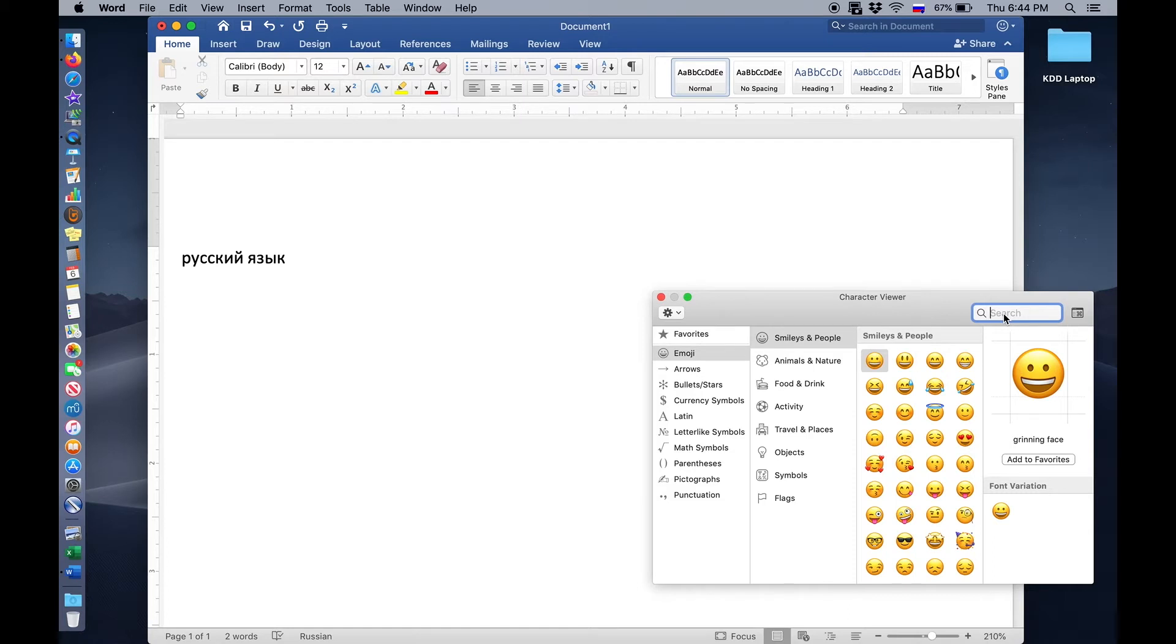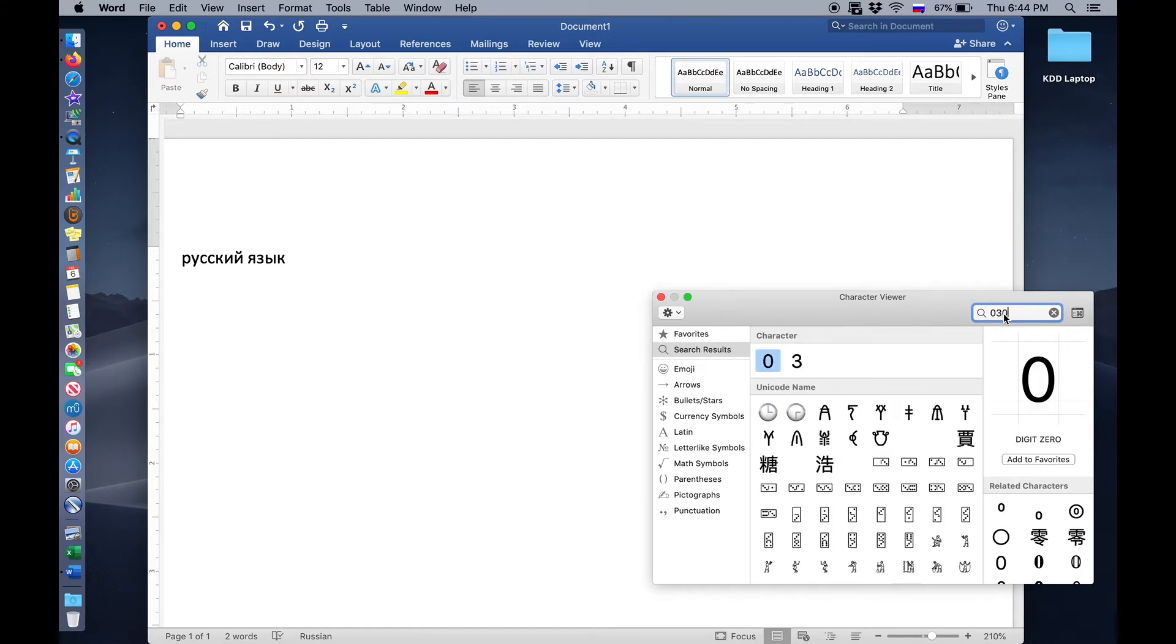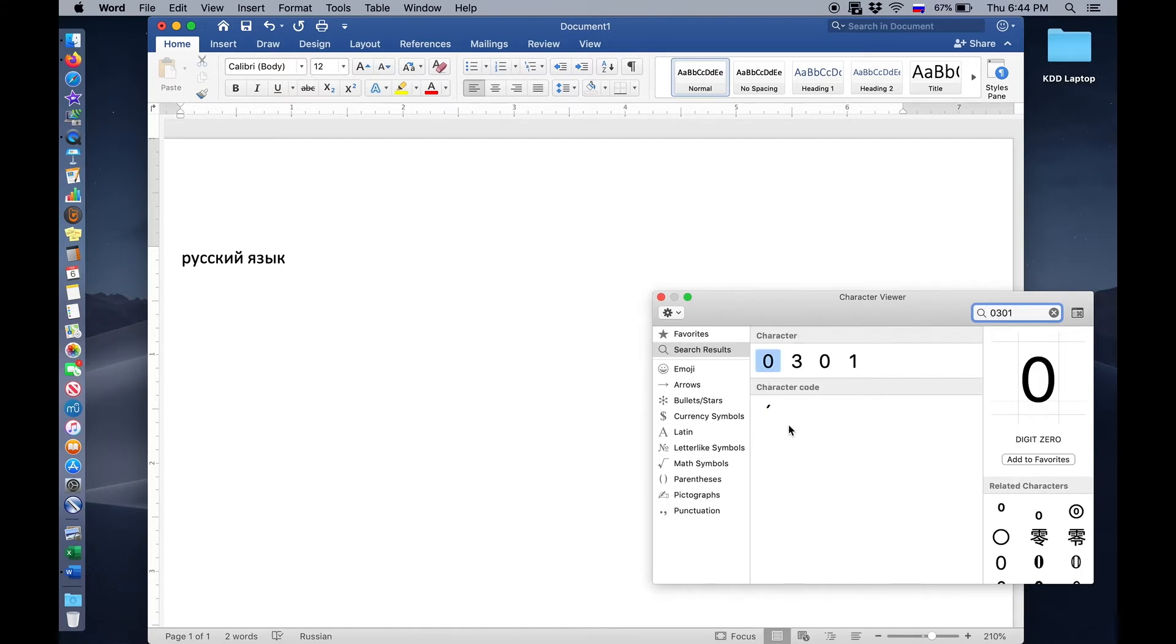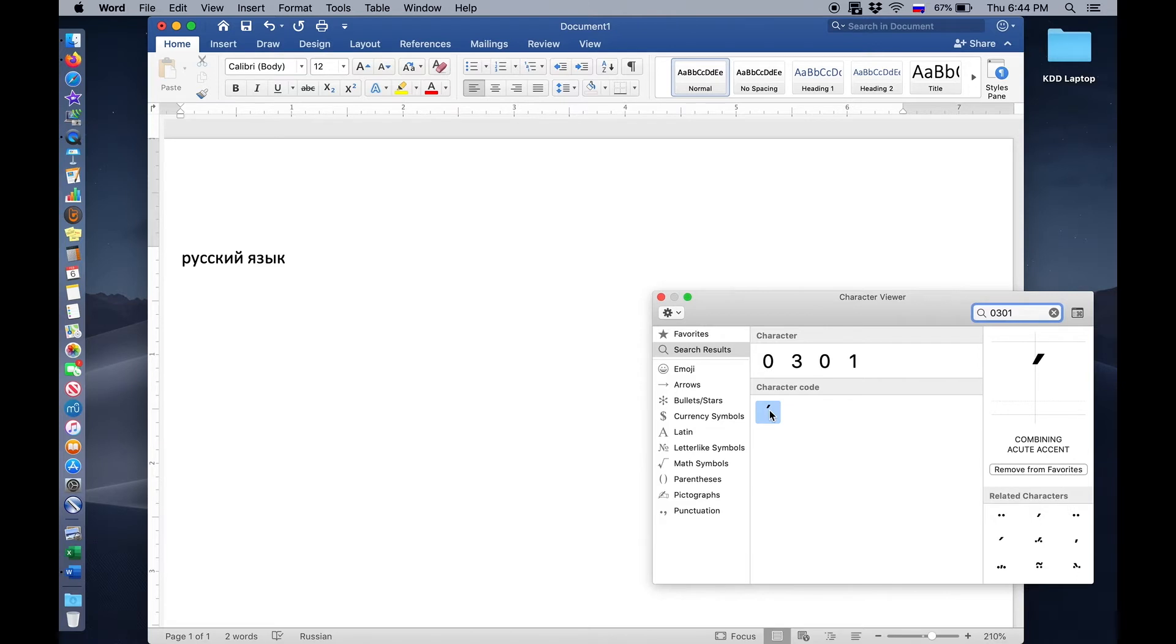Its code is 0301. I have done the searching, and if I select this mark, you can see that it's called the combining acute accent. That means it combines with other letters beautifully. It will type over, above them. And that's exactly what we need.